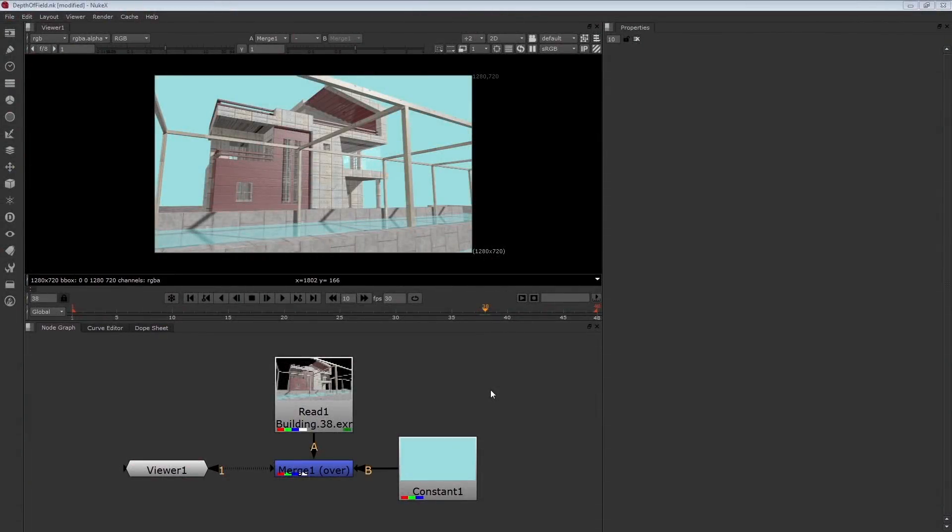One advantage of using a powerful compositing program like Nuke is the ability to create effects that you might normally create in a 3D program like Maya.